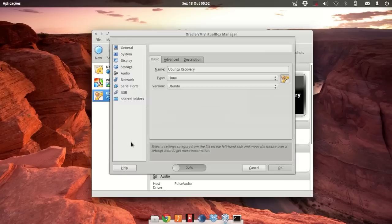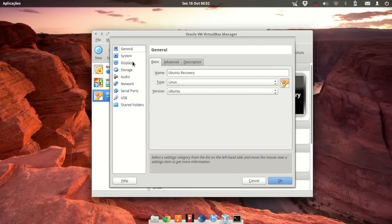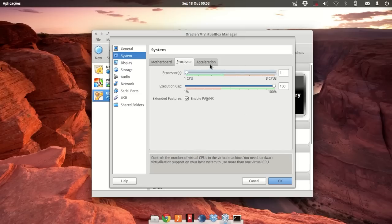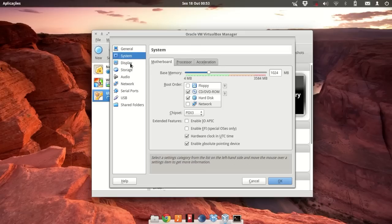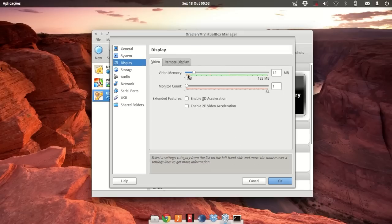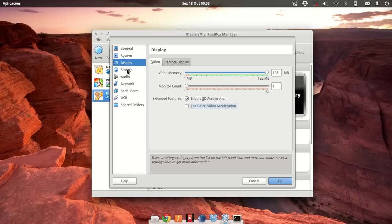Let's check some other settings. Go to Settings, then System — we don't need floppy, that seems fine. Under Display, give it full video memory. Enable 3D only if you're on Windows. Everything is set, so let's start the virtual machine.